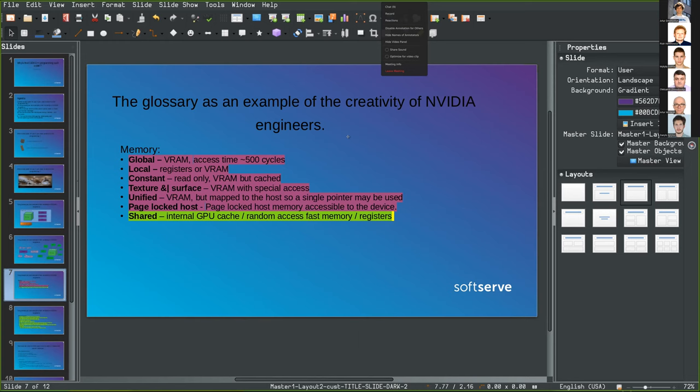Since memory inside the chip is very limited — only 48 to 64 kilobytes, or 96 kilobytes on newer GPUs — and this has to be shared with the L1 cache, if you use too many local variables you get something called 'register spill'. In that case, the excessive variables go into global memory with all the consequences — basically very slow access time.